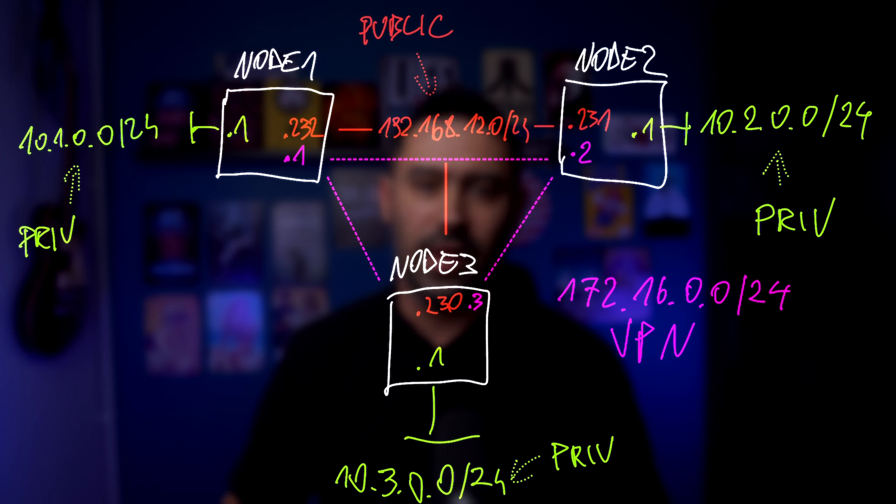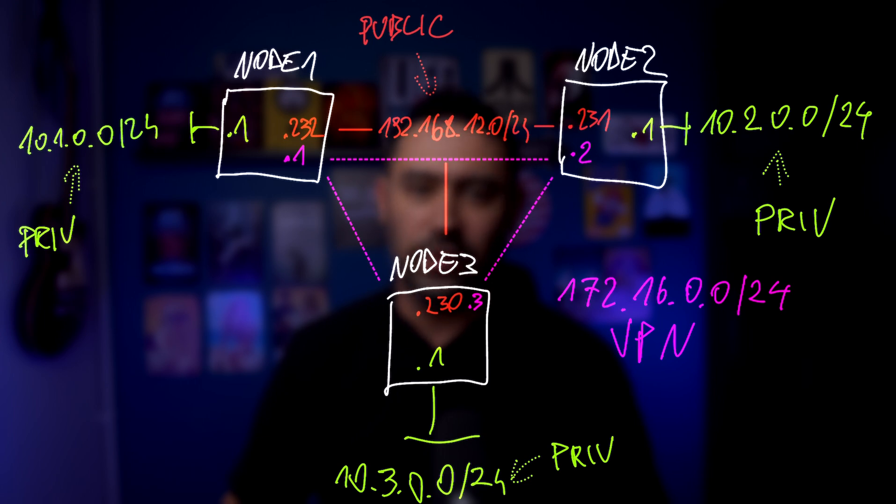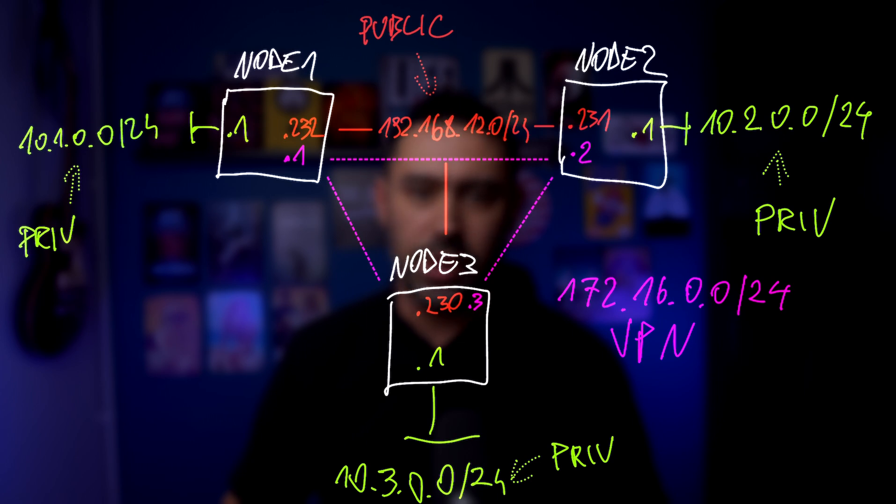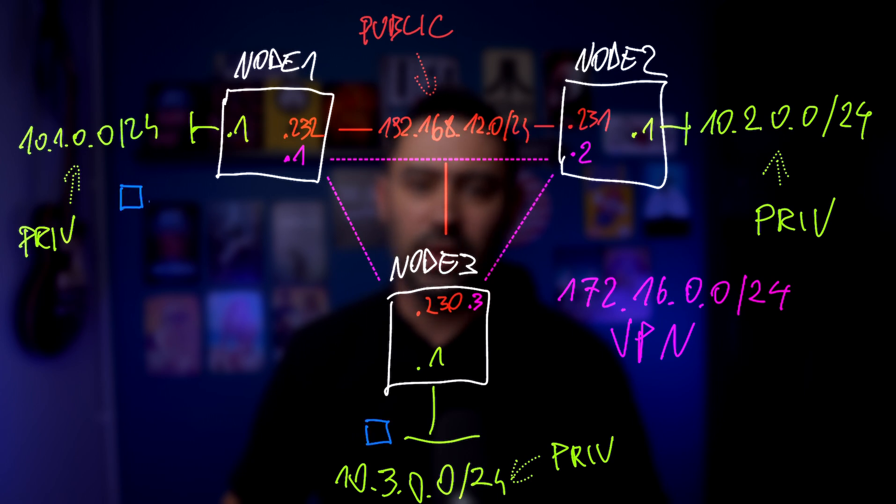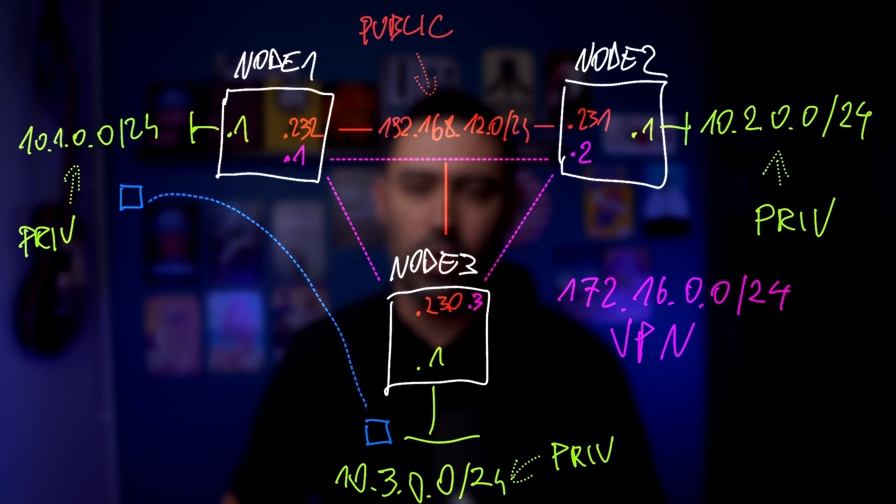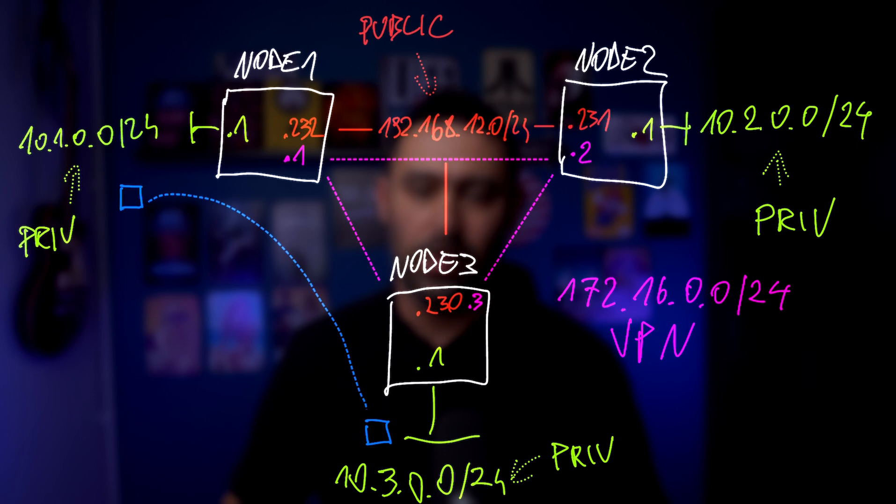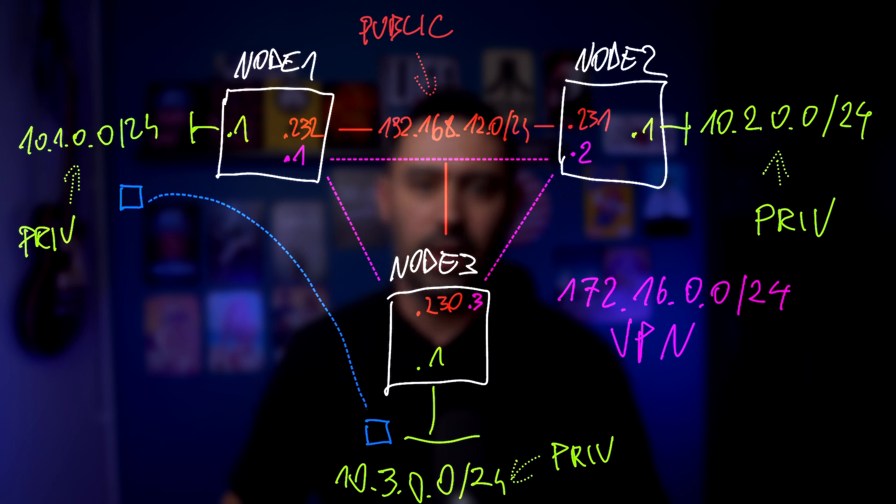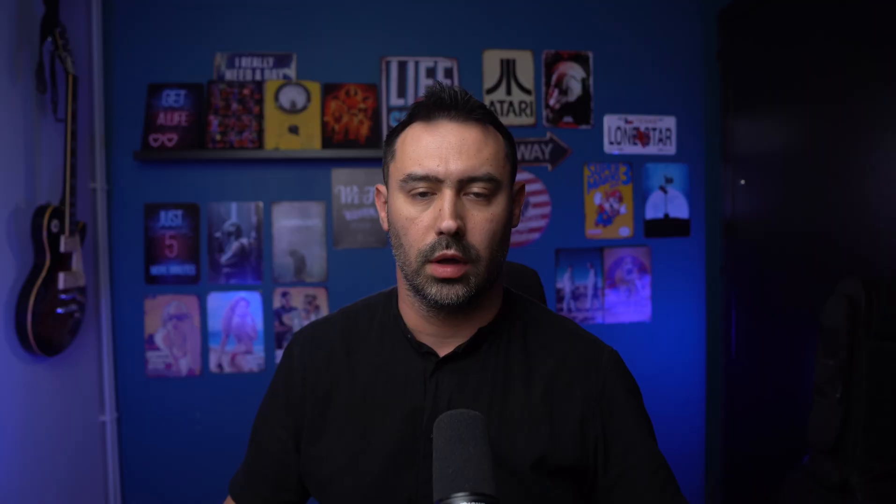It means that every node is interconnected with every other node using point-to-point links. What we want to achieve is network reachability between VMs sitting in the 10.x private network behind our nodes. We want the traffic between our private networks to be tunneled with WireGuard VPNs over a public network. Let me show you how fast and easy it is.